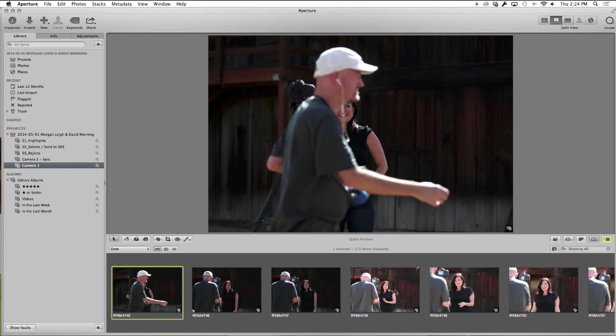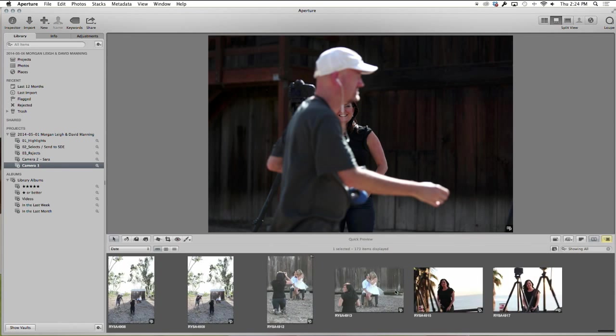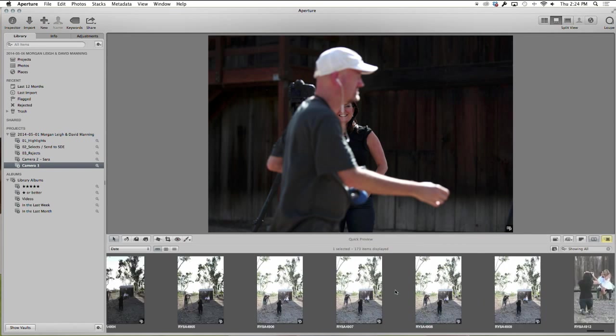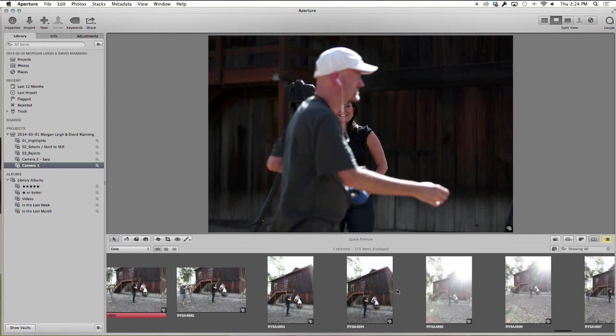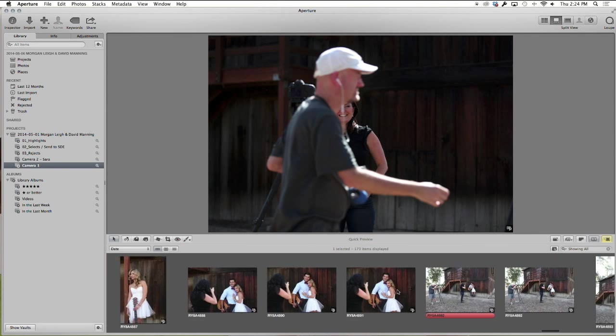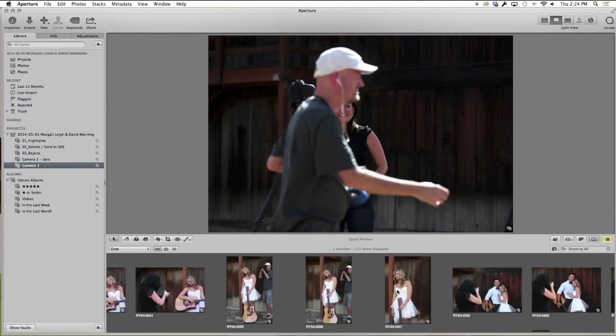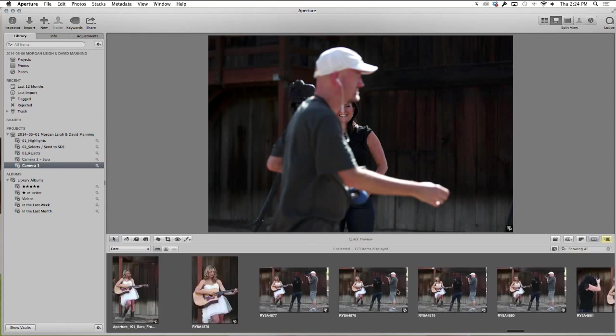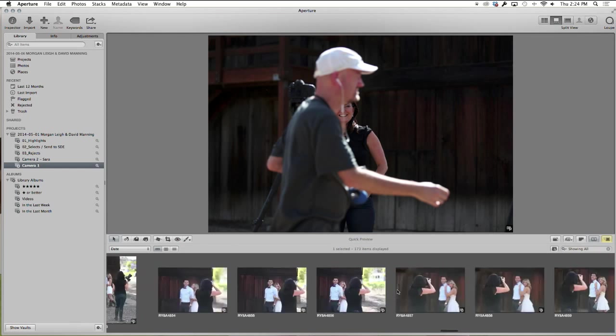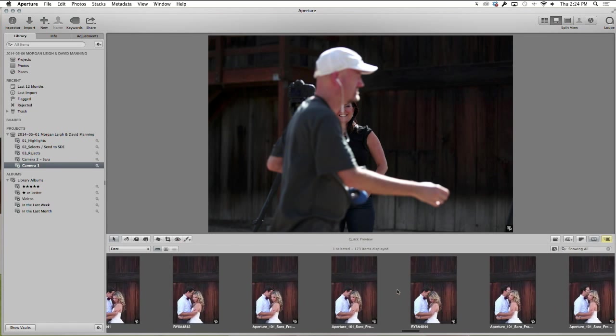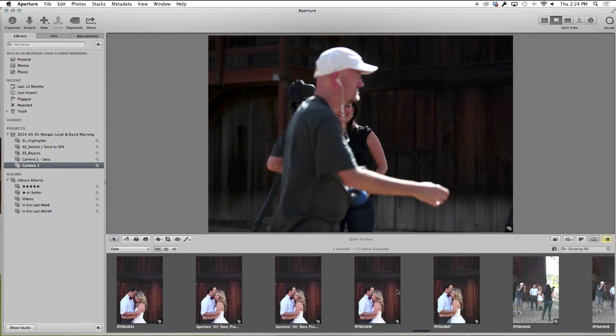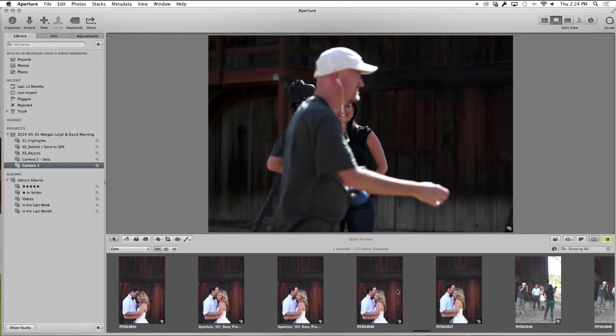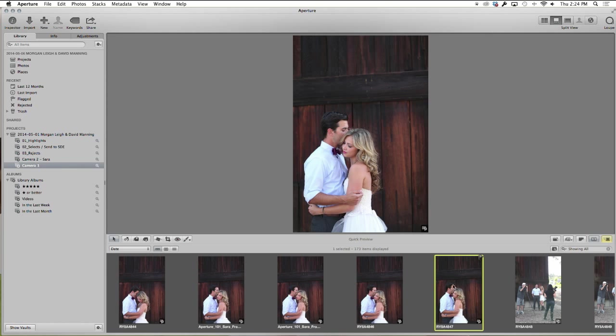3:41:42. And then we'll find that same moment if she has it or something similar. So the time when it was shot would have been right around here. Okay, so let's just say that this is the same moment. We don't have the exact same moment because she was doing behind the scenes. But if you were making this 3:41:42, we would select this photo.